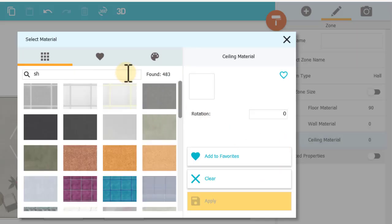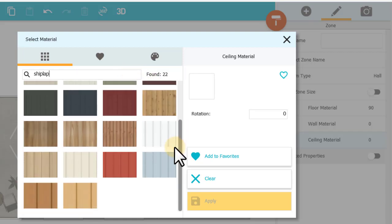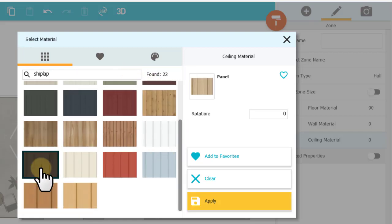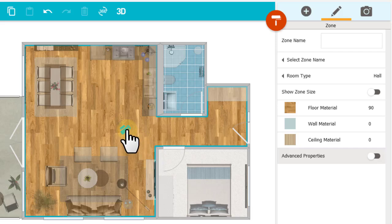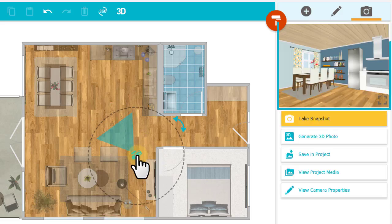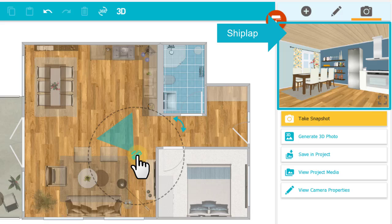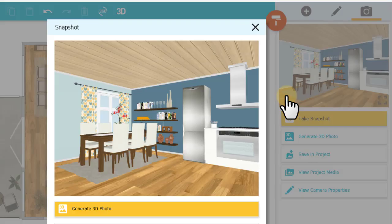I'll search for Shiplap, choose this one, and click Apply. I'll use the camera to see a quick snapshot of my results. Here's my Shiplap. And I can click the snapshot to get a larger view.